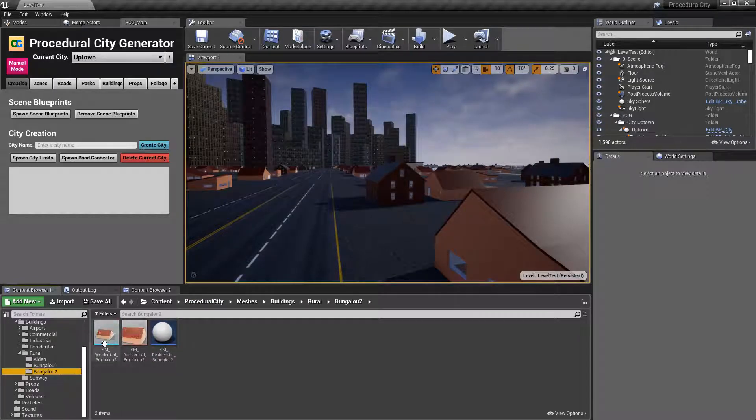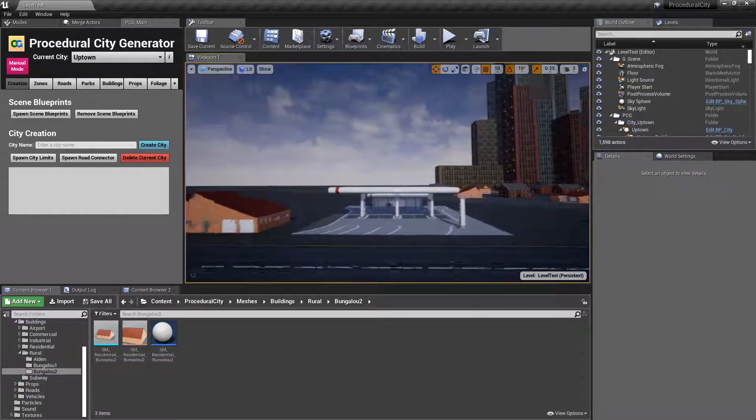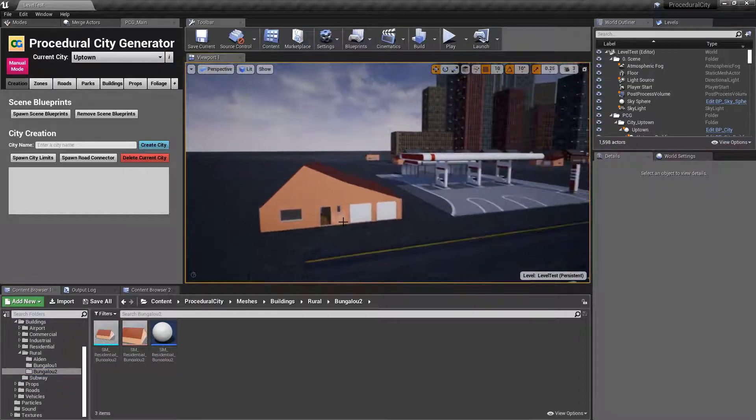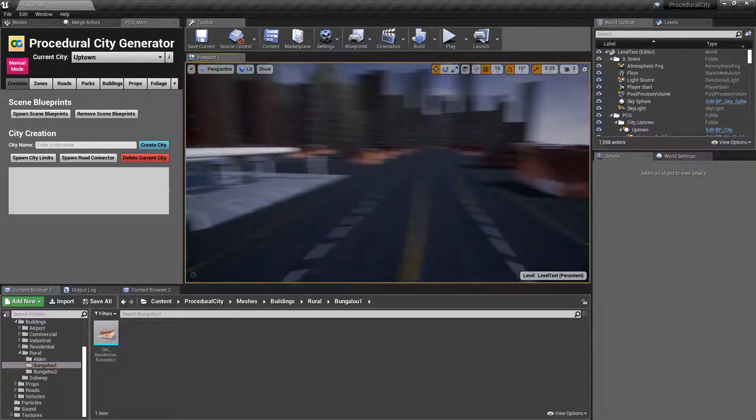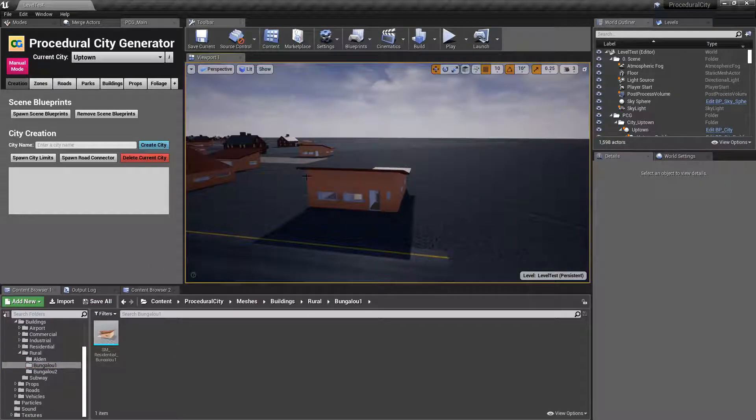I've done the same for Boogaloo 2, which is this one, but I haven't done it for Boogaloo 1, which is this one. So let's go ahead and do that first.